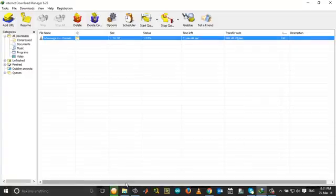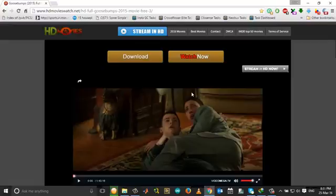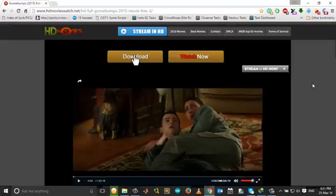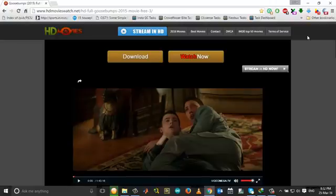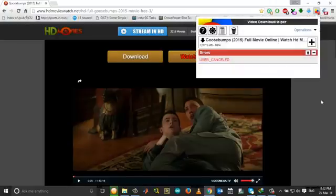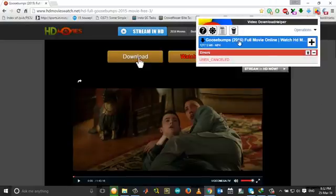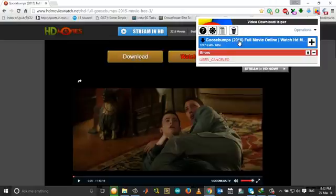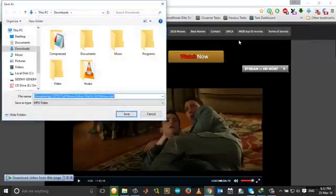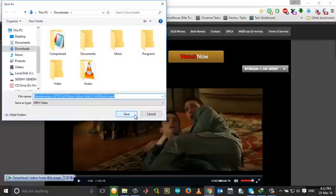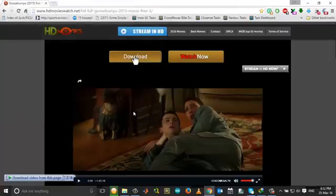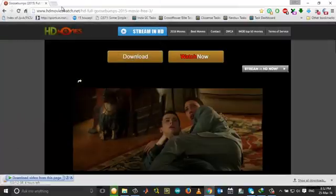So let me take you through this process. This is the page from which I was downloading. The link got expired. I have an extension called Video Download Helper, so I regenerate the link again. Now you click save and open the download page.